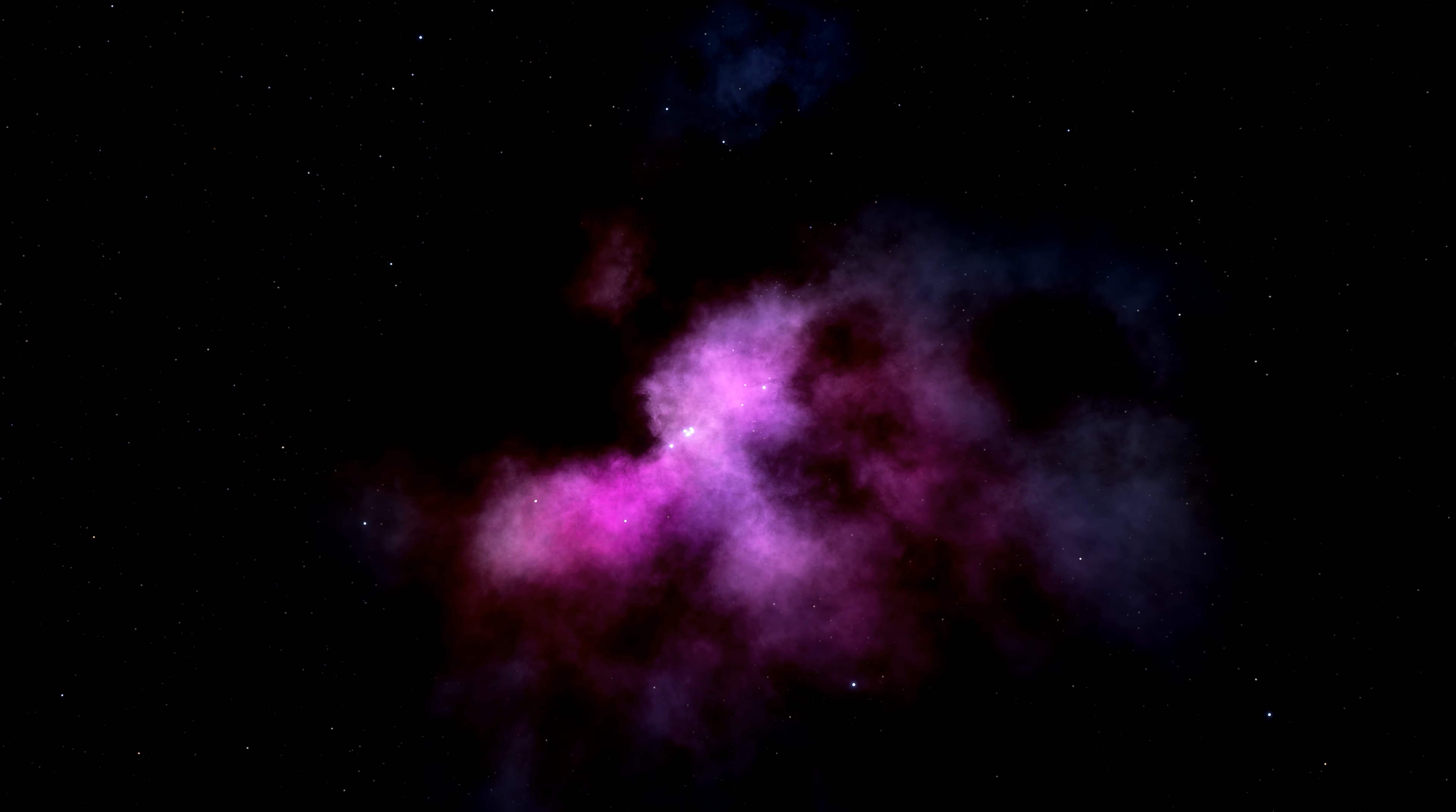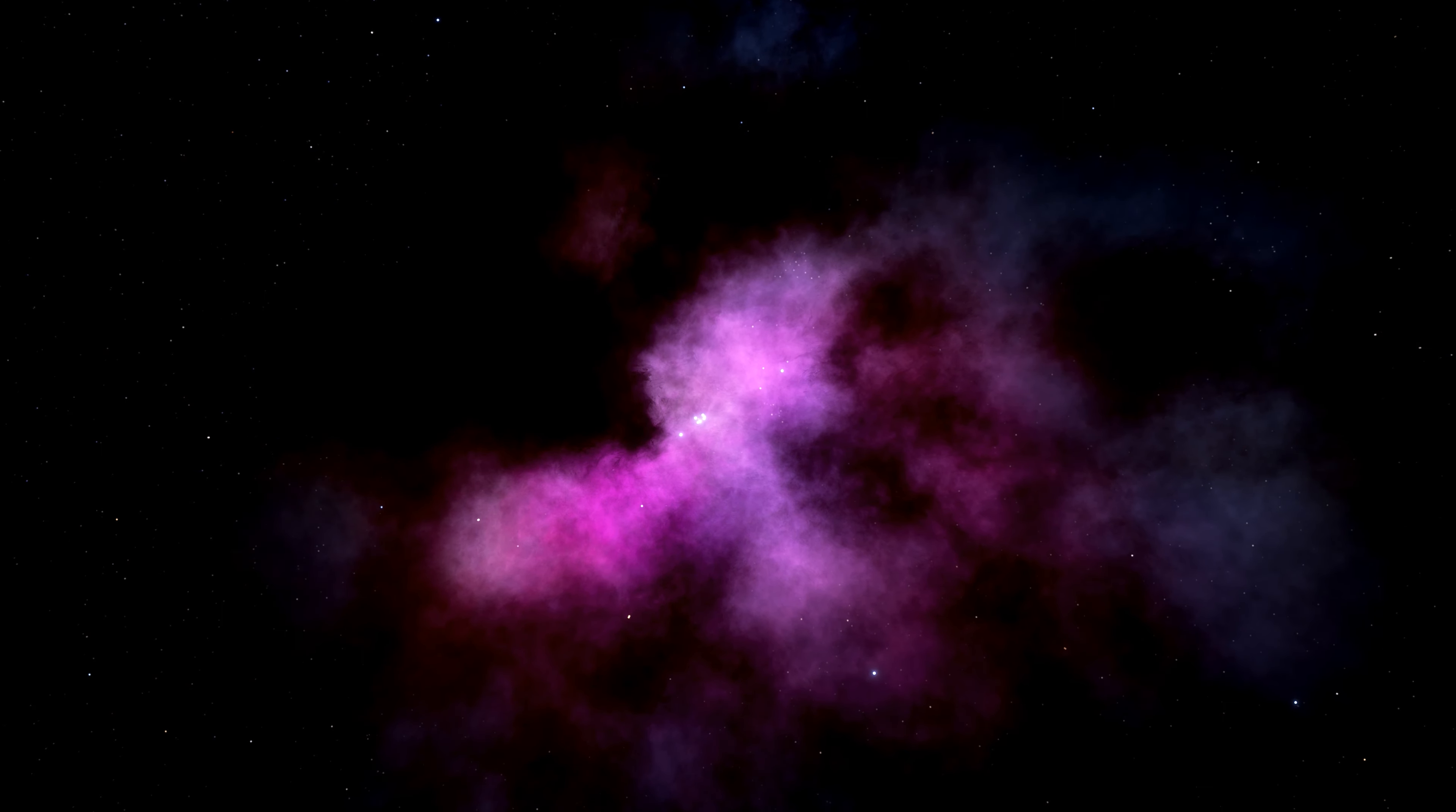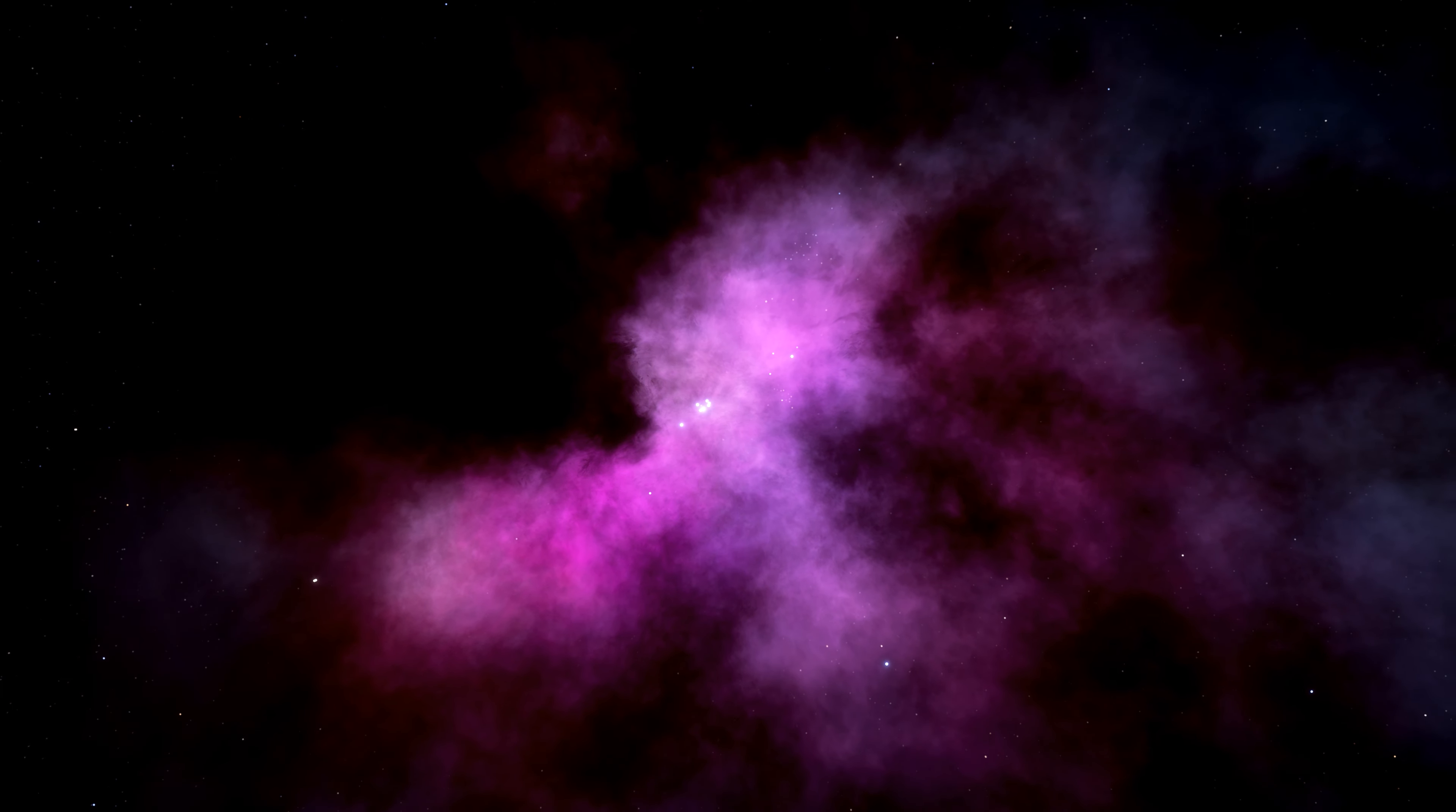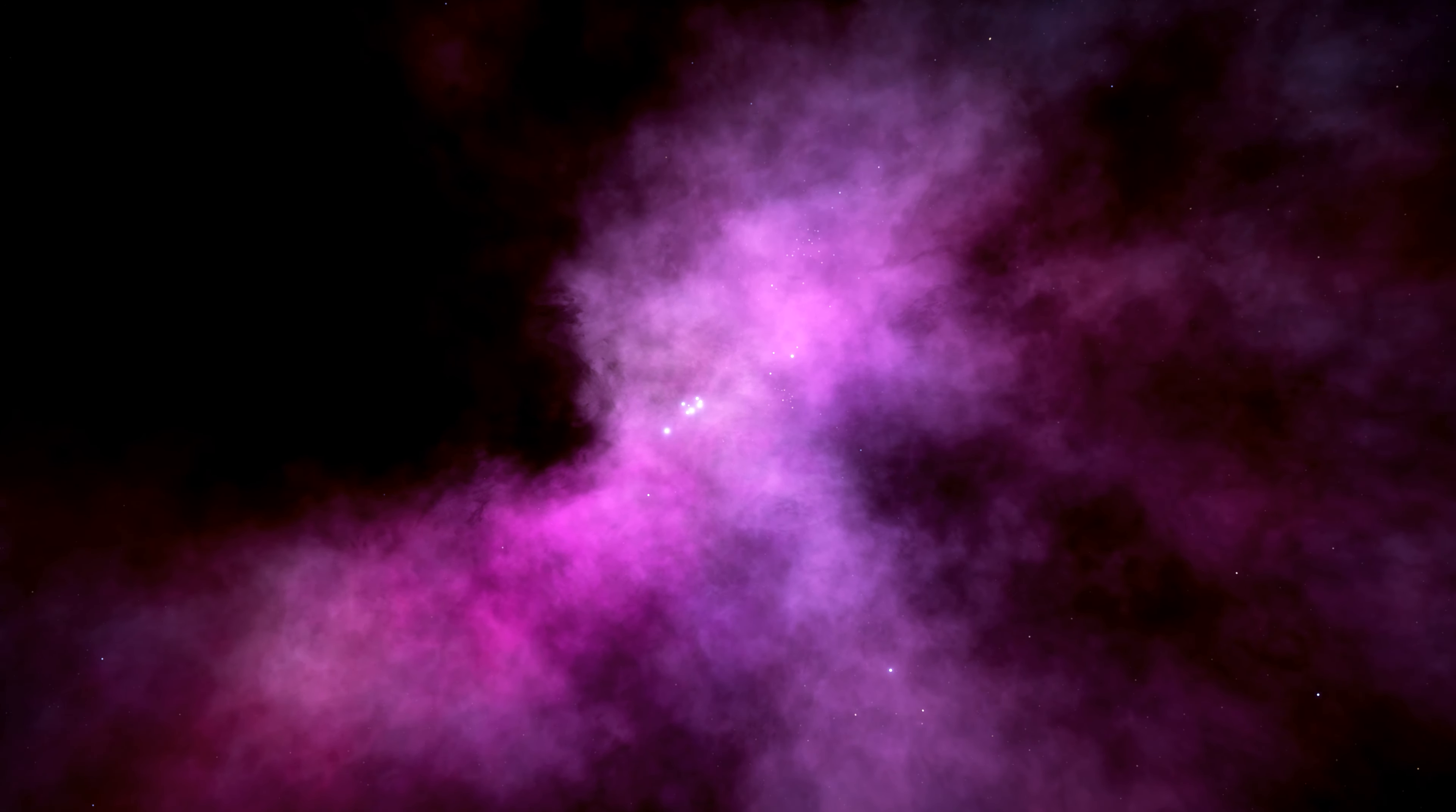Most stars in the universe form in stellar nurseries like the Orion Nebula. Over time, the energy from the stars blows away the leftover gas, and the stars drift farther apart, spreading out into the galaxy.